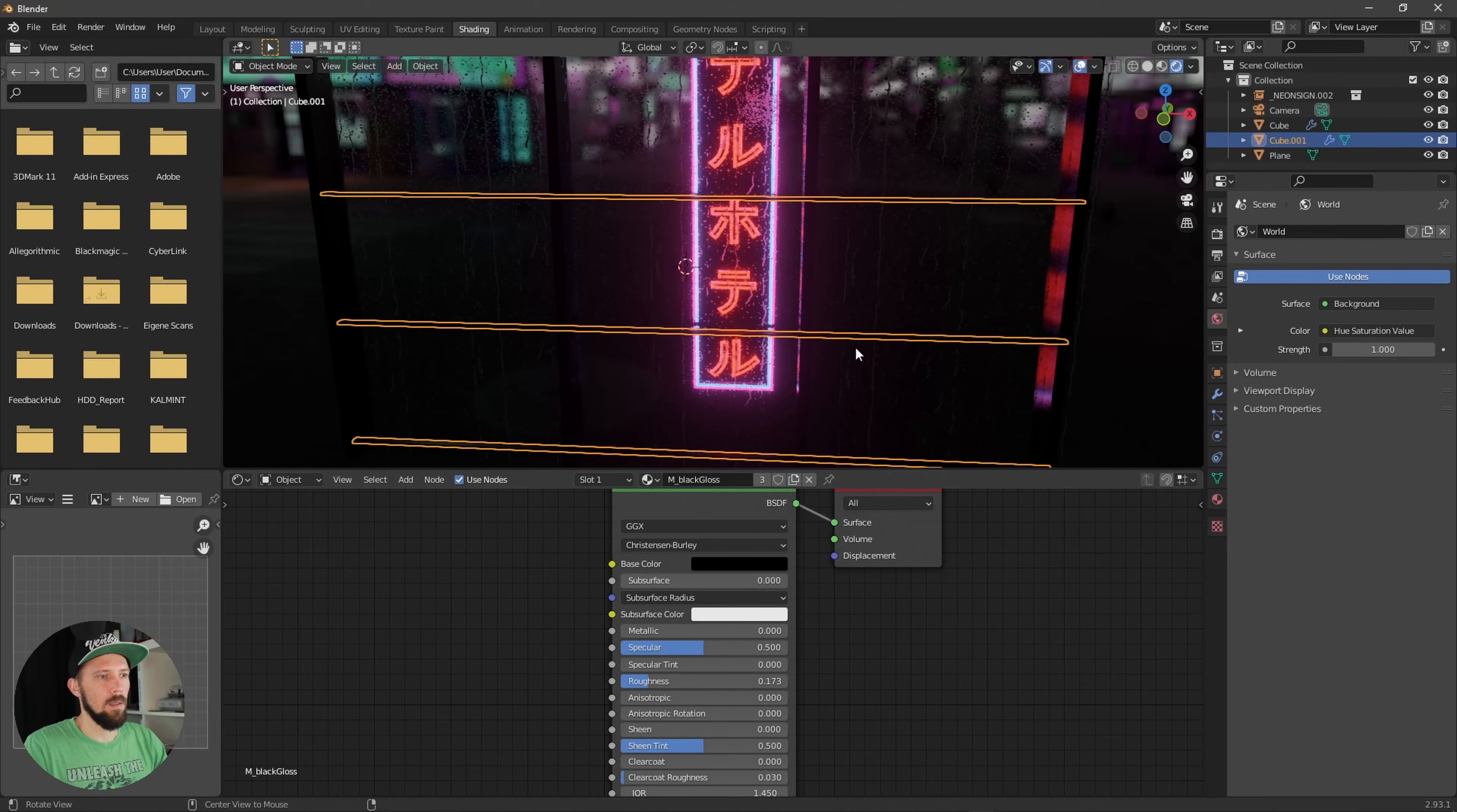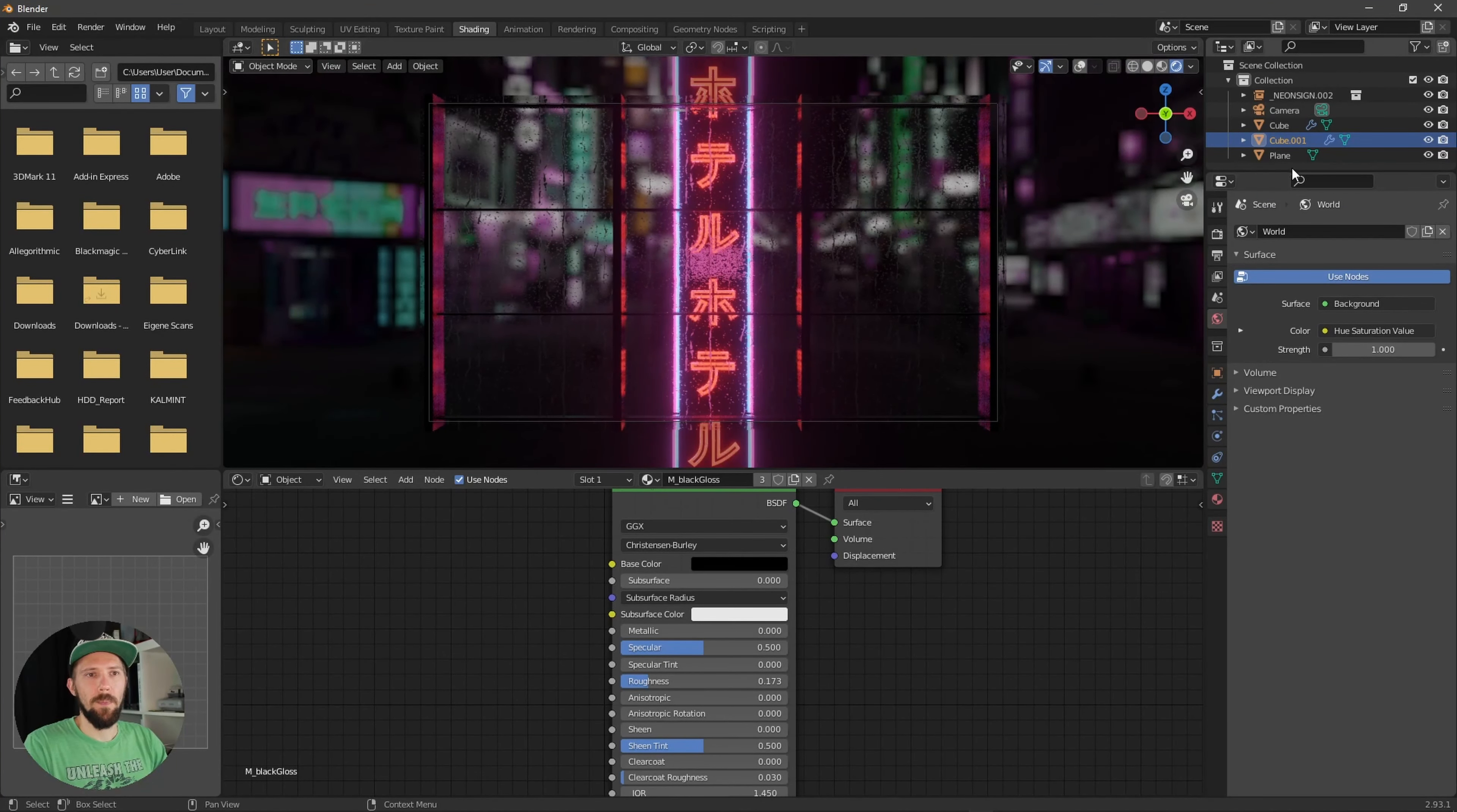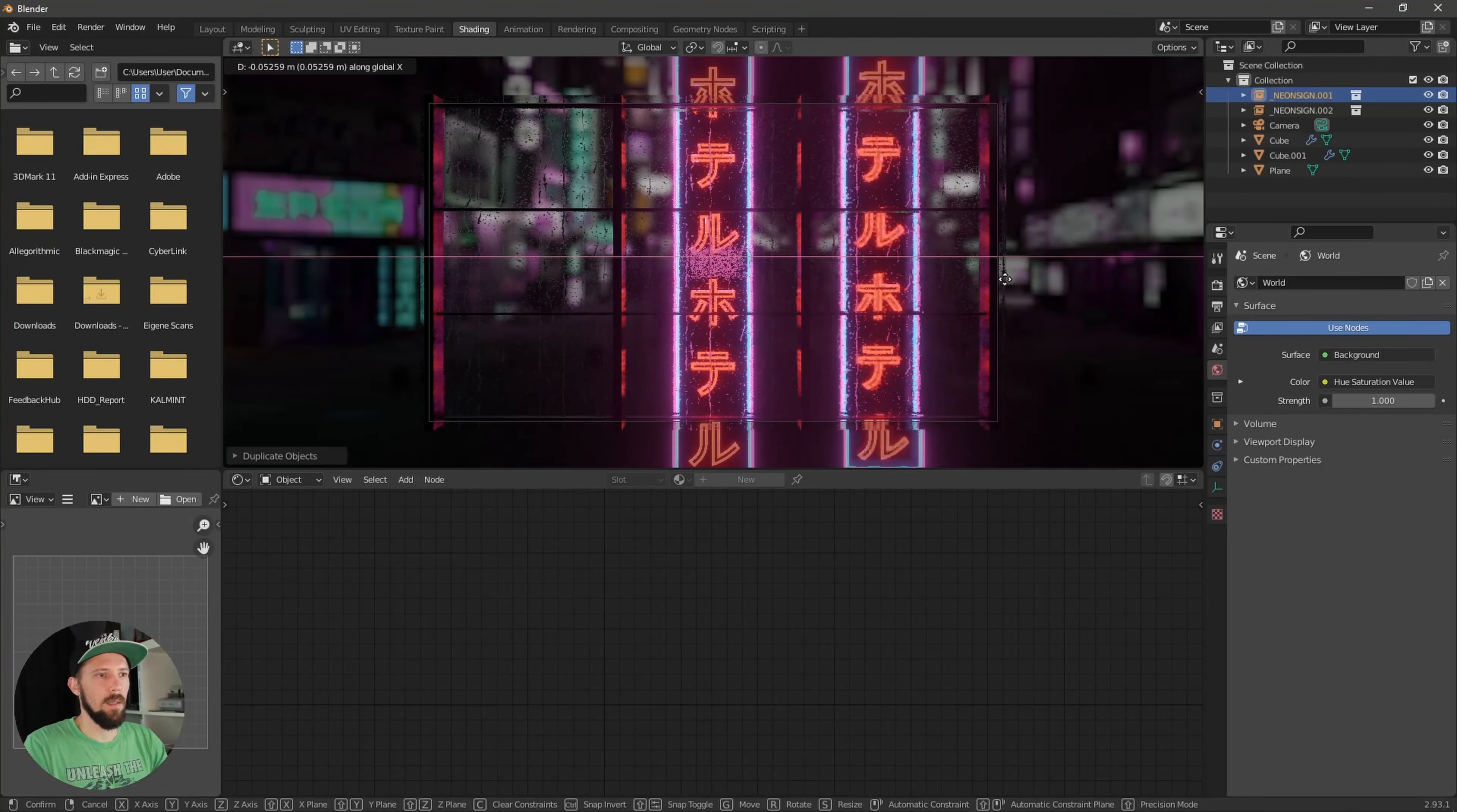Now duplicate this one here, put this one to the back.